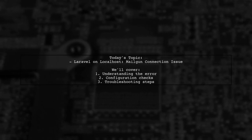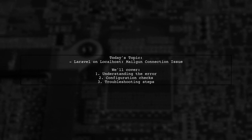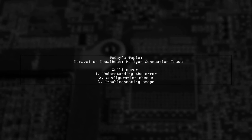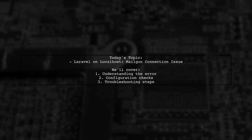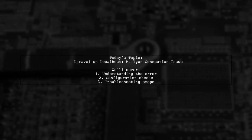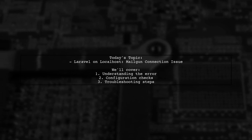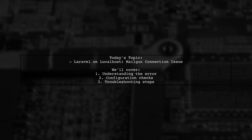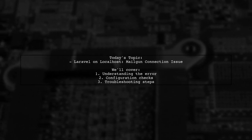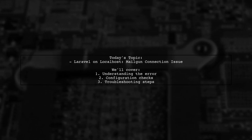Welcome to our Tech Troubleshooting Series. Today we're tackling a perplexing issue that many Laravel developers encounter. Our viewer is trying to use Mailgun for sending emails but is facing a frustrating error.